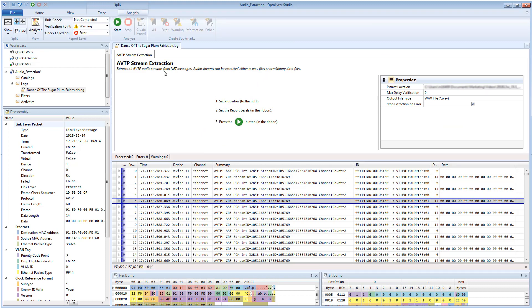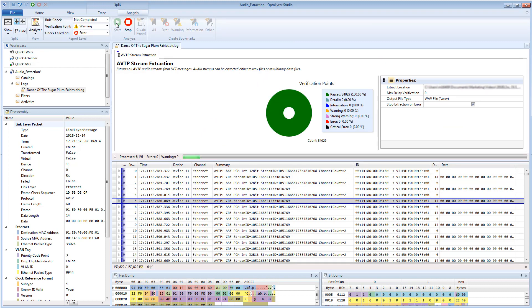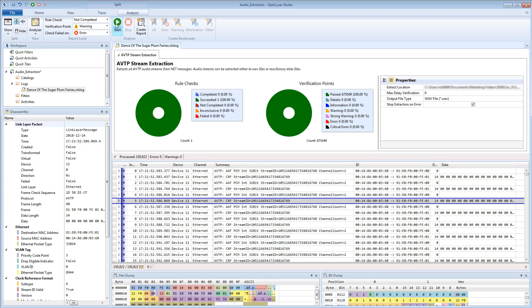The analysis can be started by clicking the green Start button. After the analysis is completed, an analysis report is displayed.